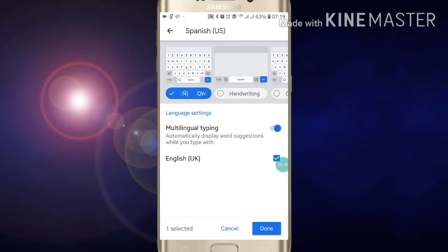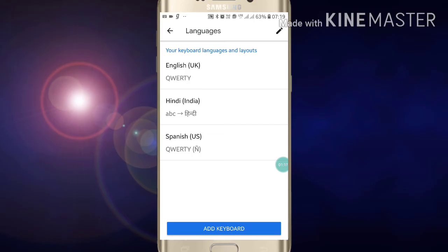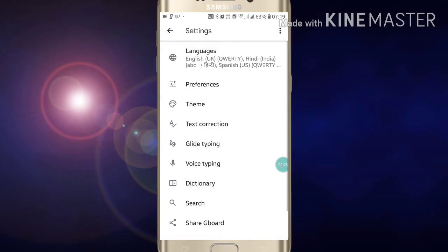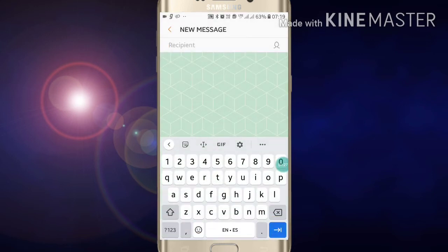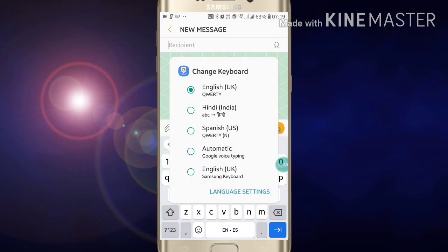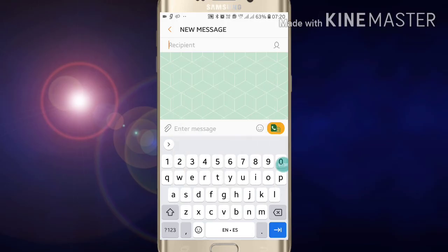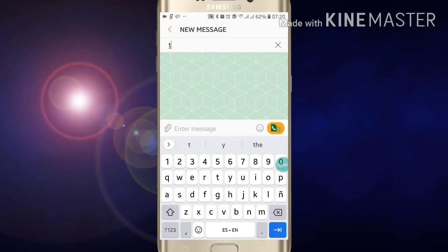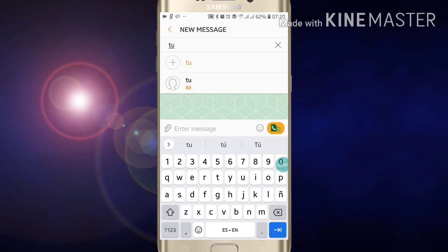If you want to enable Spanish US, just click on done. After clicking on done, you will see that the Spanish language has been added. So like this you can use multi-language in your Gboard. If you want to switch to Spanish, just click on Spanish.